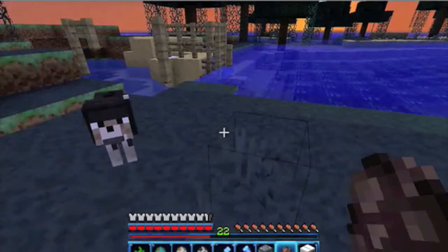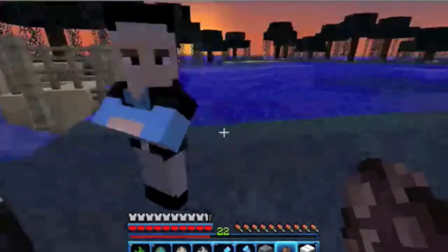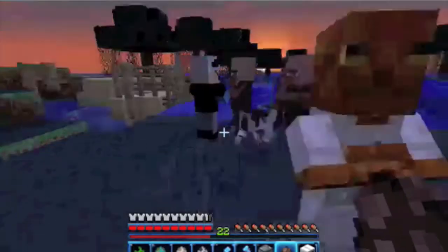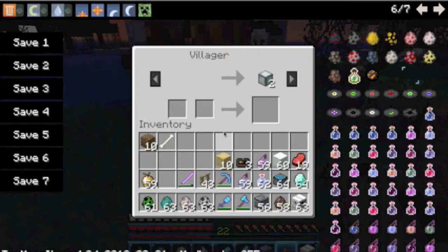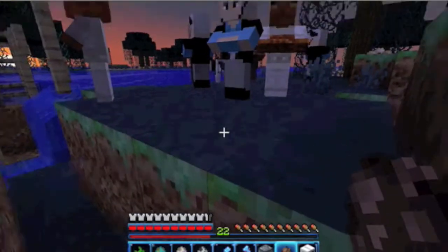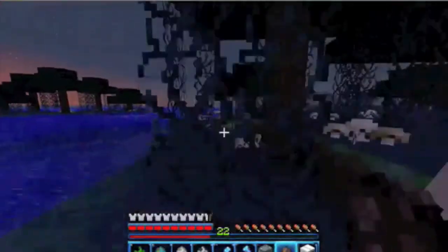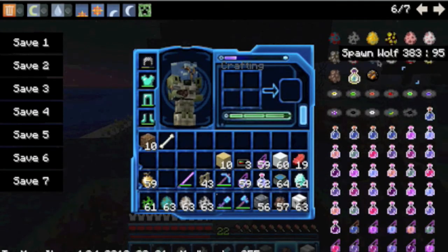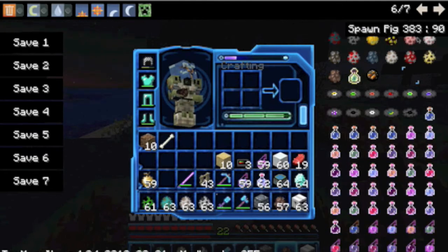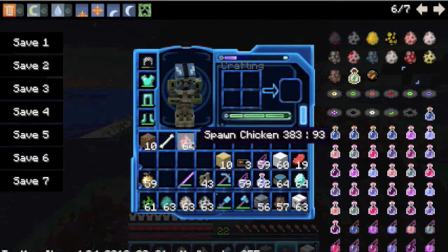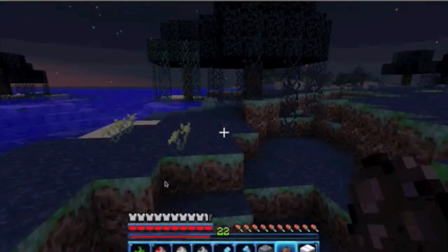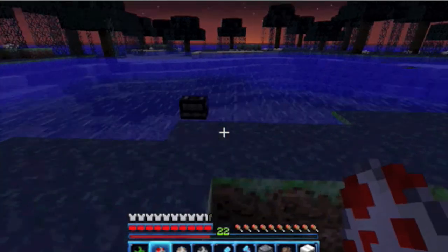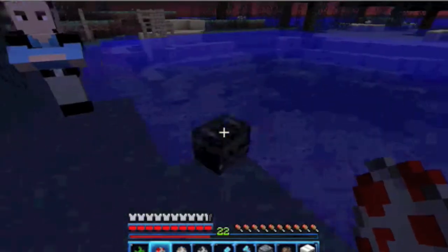I don't want to hit the wolf because it'll come after me. Are villagers different too? Let's spawn some - they still look a bit different. Now they're different! What else? Oh yeah, the chicken. That's about it.